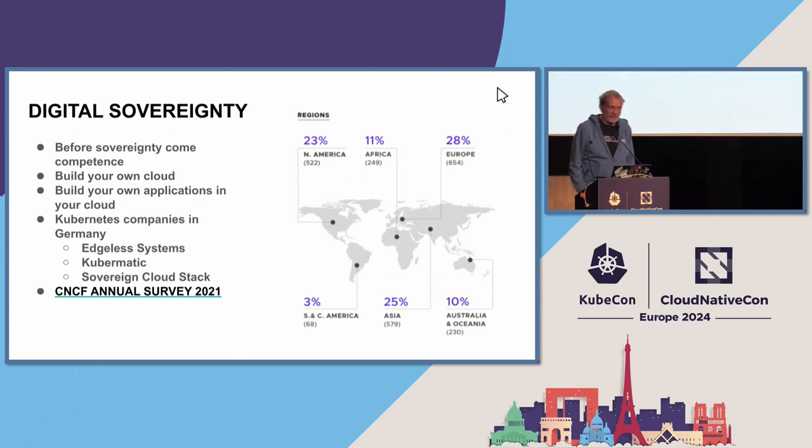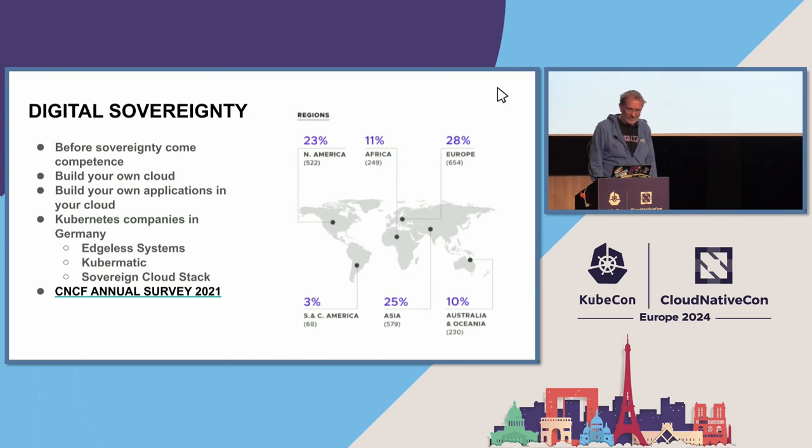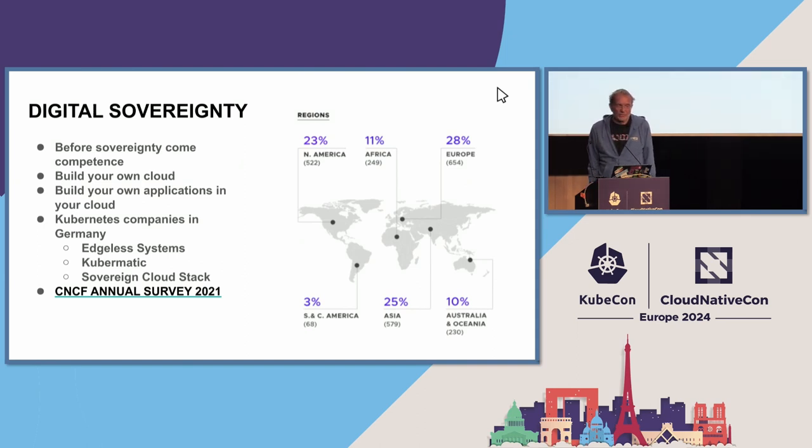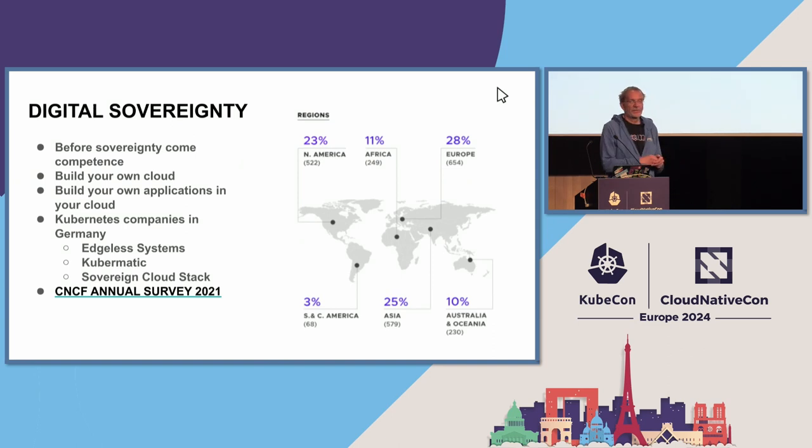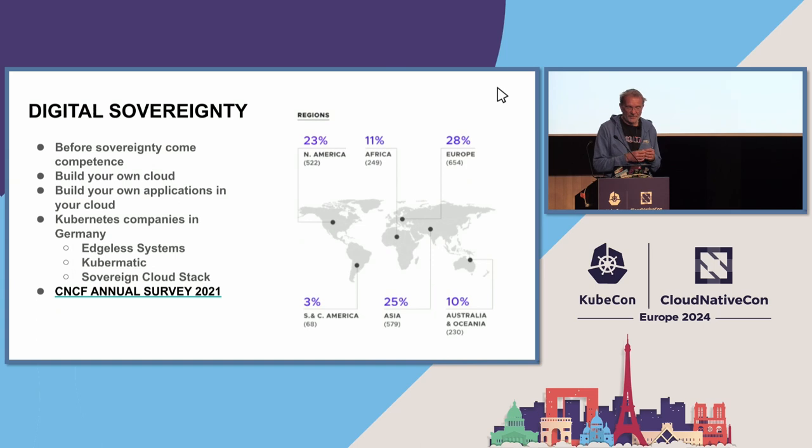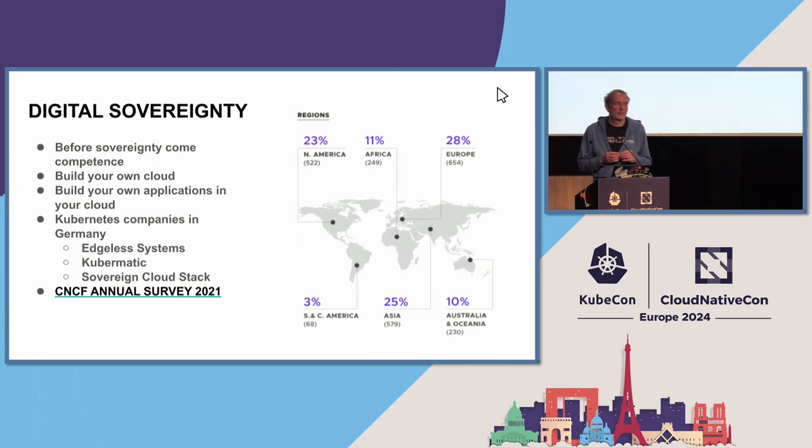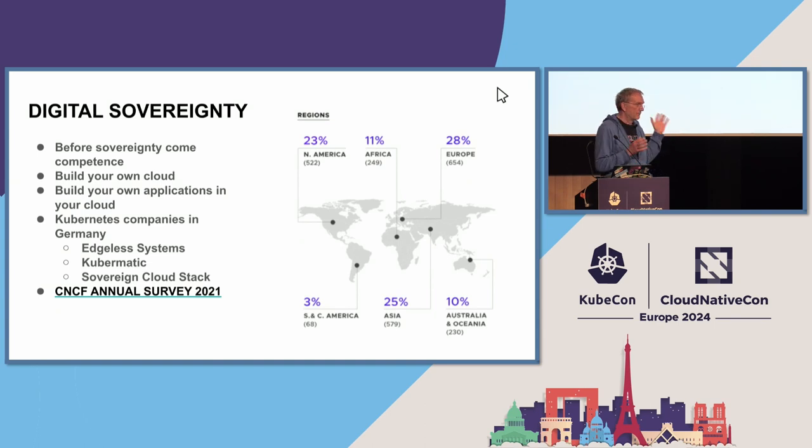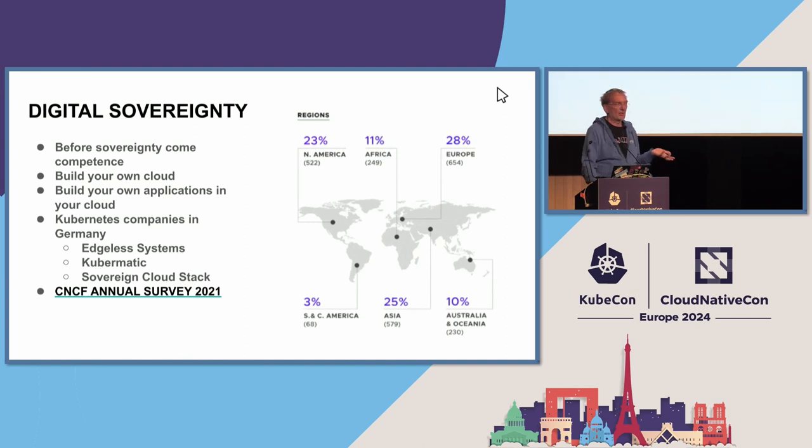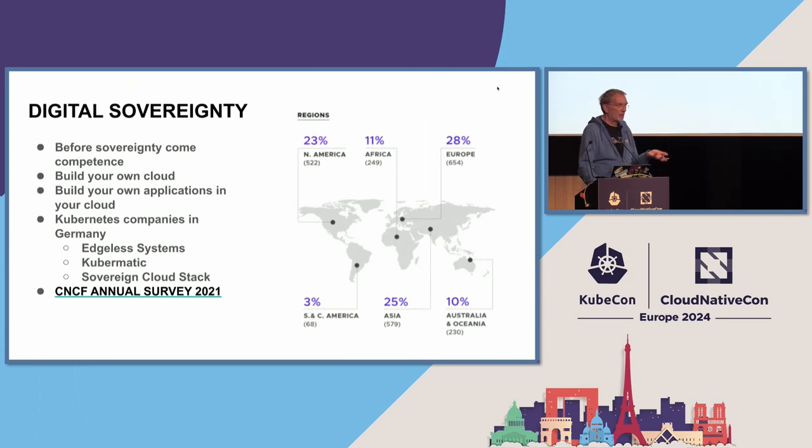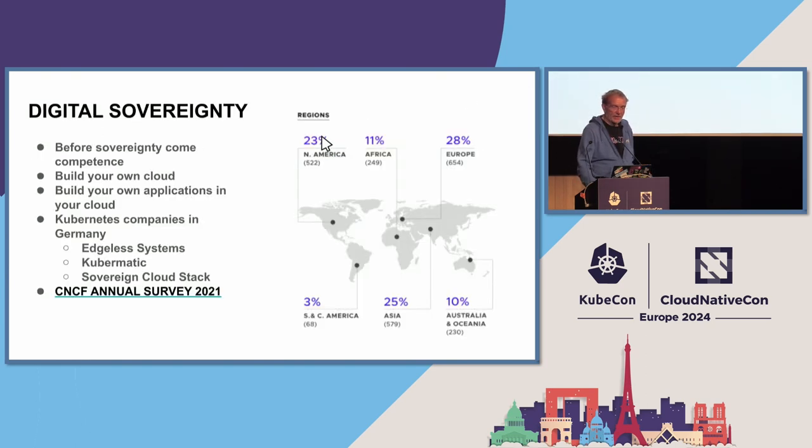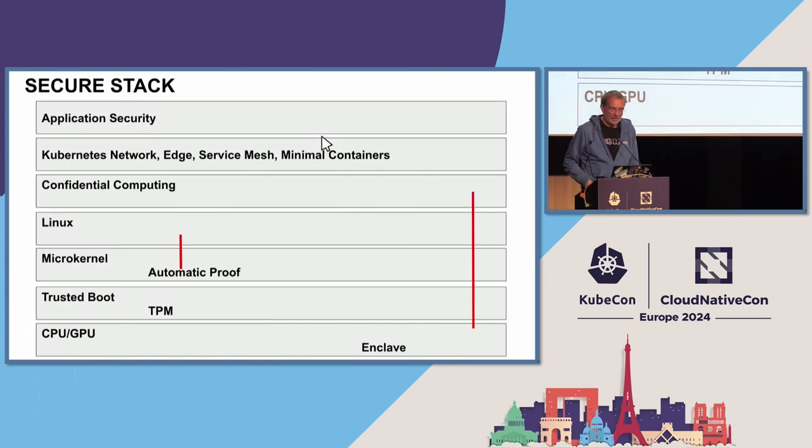Digital serenity. This is a CNCF survey from 2021. You have to build your own competence. You have to build your own cloud. And this is only possible if you use something like Kubernetes. In former times, it was also OpenStack, but OpenStack was limited to a certain amount of customers. There are a lot of companies in Germany who are able to do Kubernetes on scale. Some of them are here, like Edgeless Systems or Kubernetes or Server and CloudStack. We have the competence in Germany, in France, in Europe. So why not build our own clouds with our own data, definitely under our control?